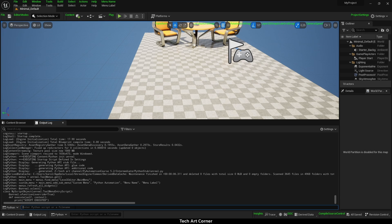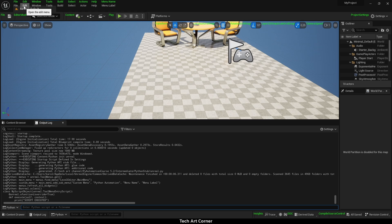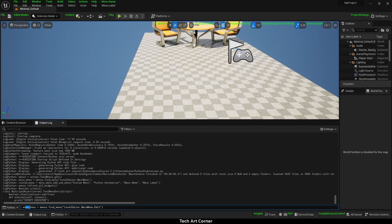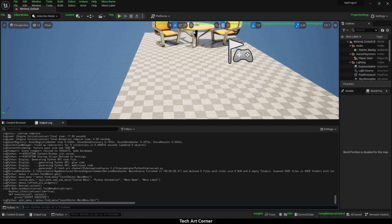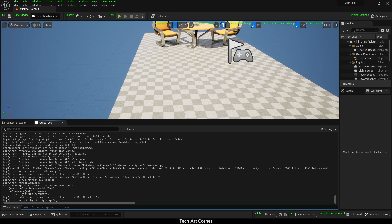First, we need to find some menu that we want to extend and then initialize our object. I am extending level editor main menu, but specifically edit submenu. So let's use toolsMenu FindMenu once again and assign edit menu to a variable. Then I can initialize my Python object and assign it to another variable called script object.